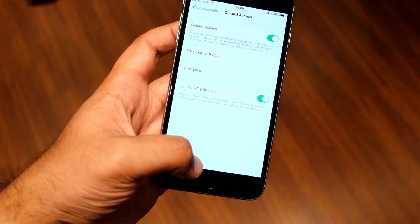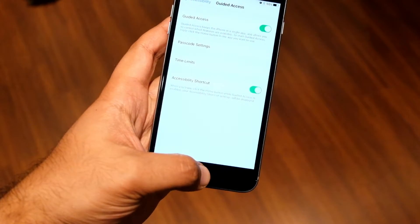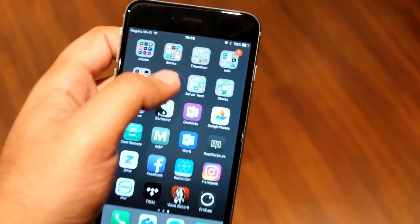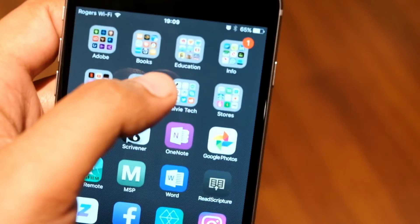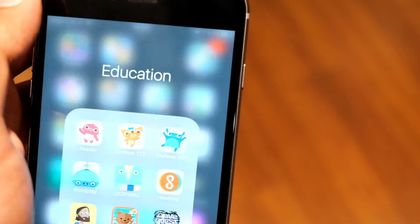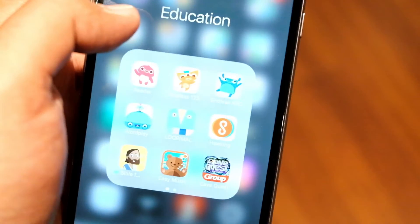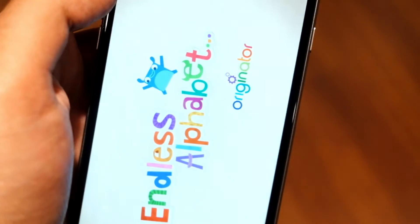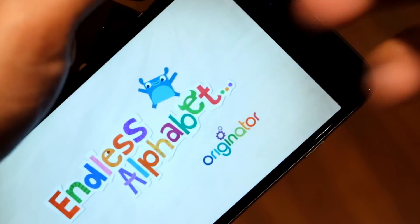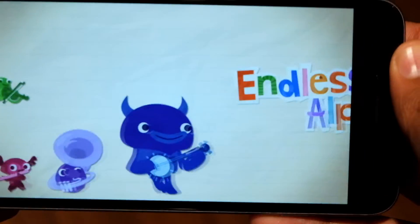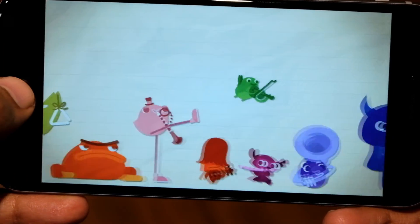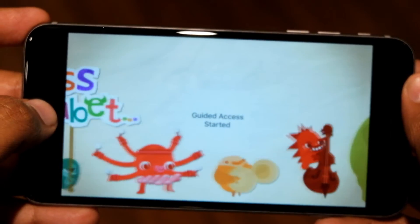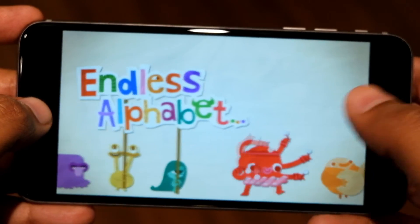Let's see how this works in practice. We're going to open up an educational app. Once we're in the app, we're going to try triple tapping the Home button. It shows that Guided Access has been started.